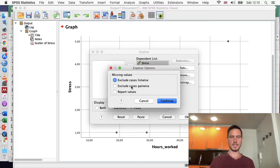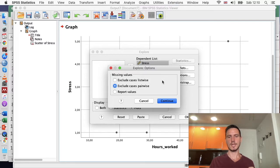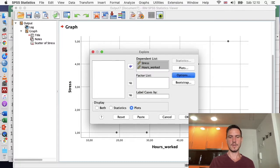I'll go to Options and select Exclude Cases Pairwise. This won't make a difference in this dataset because it's only relevant when you have missing data — and in this dataset we don't. If you did have missing data, it's usually recommended to choose Exclude Cases Pairwise instead of Exclude Cases Listwise, because choosing listwise can end up excluding a lot of your data unnecessarily. I'll choose this option, go to Continue, then OK.